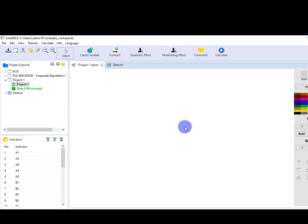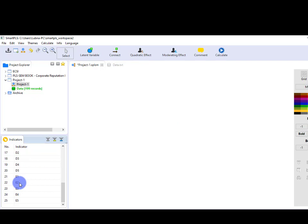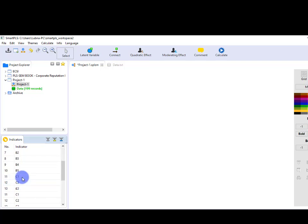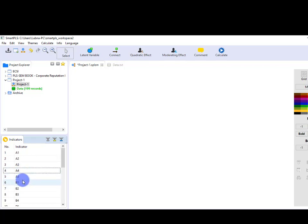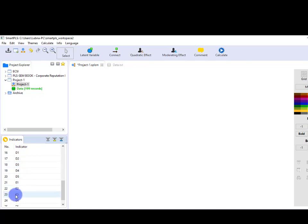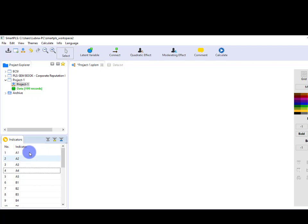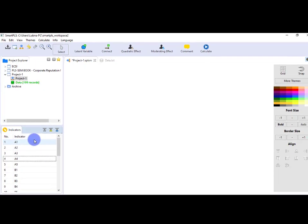As you can see in the Indicator section, there are different variables. Suppose I have five variables: A, B, C, D, and E, and each variable has five indicators. It means for each variable, to measure each variable, I have asked five different questions. A, B, and C are my independent variables; D is a mediator; and E is a dependent variable.